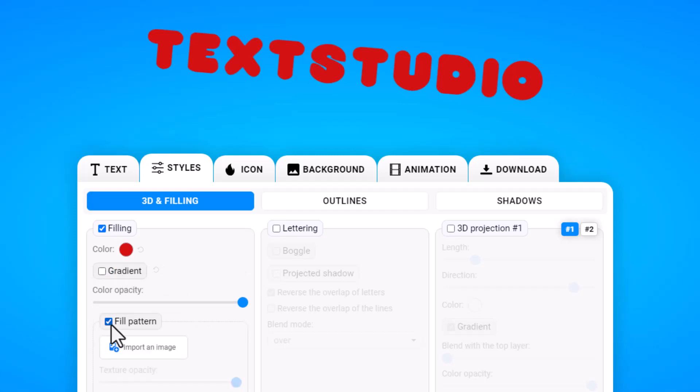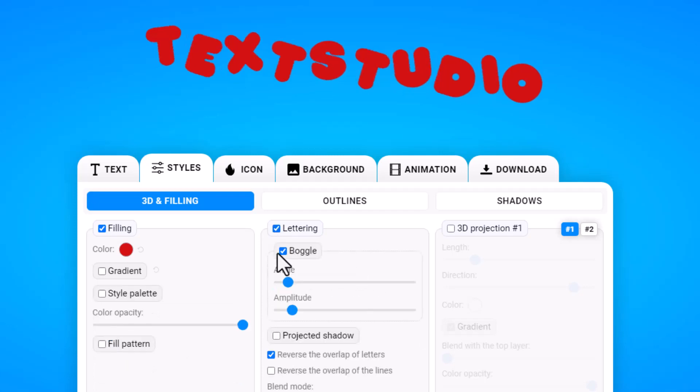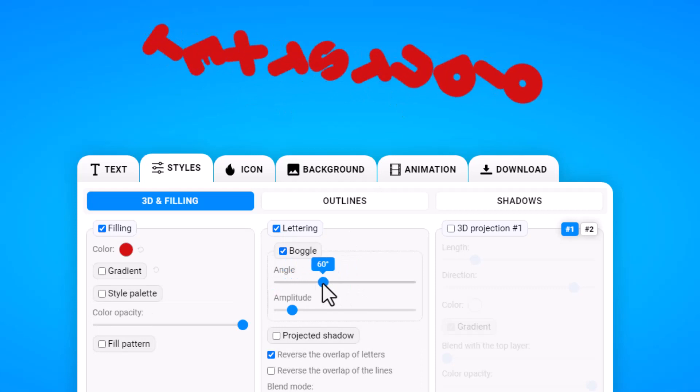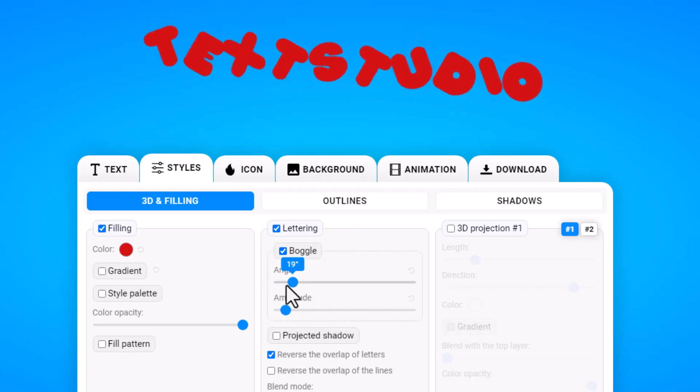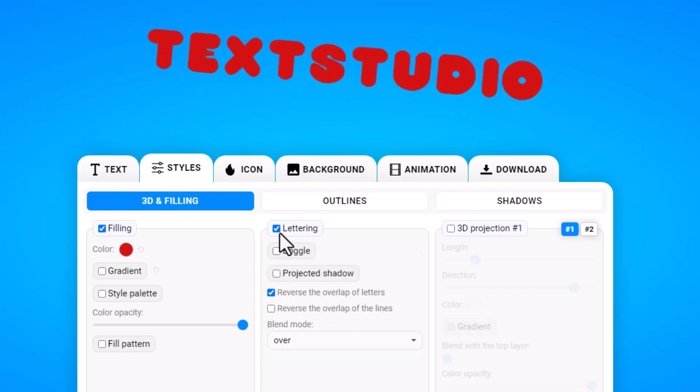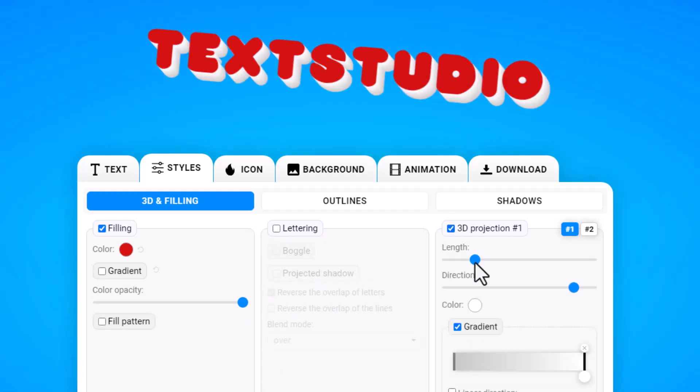But I may wish to add a pattern, a unique pattern, so I can actually import an image and use that as a pattern overlay. Lettering as well - I can toggle the letters. That's a pretty cool feature.